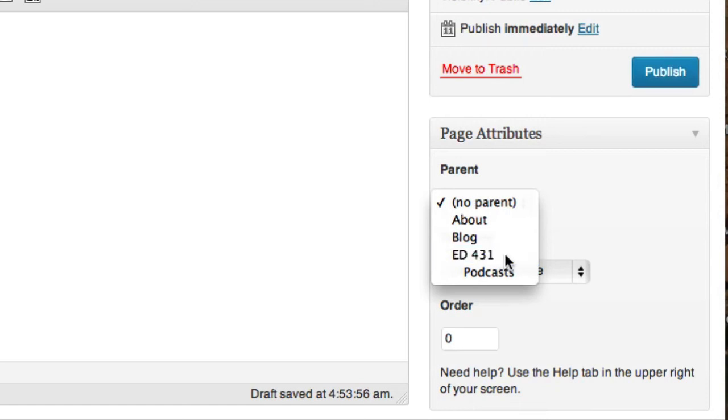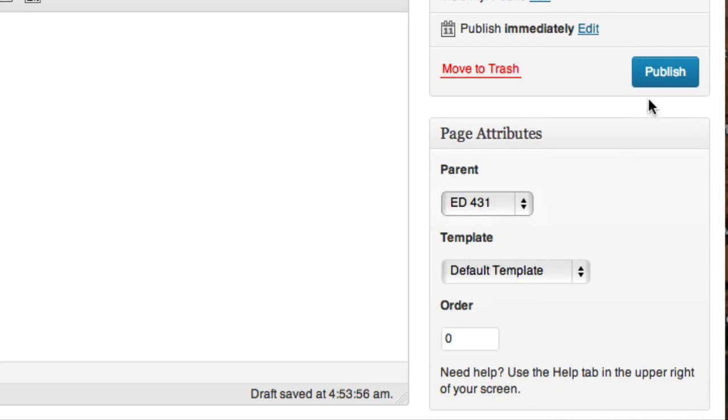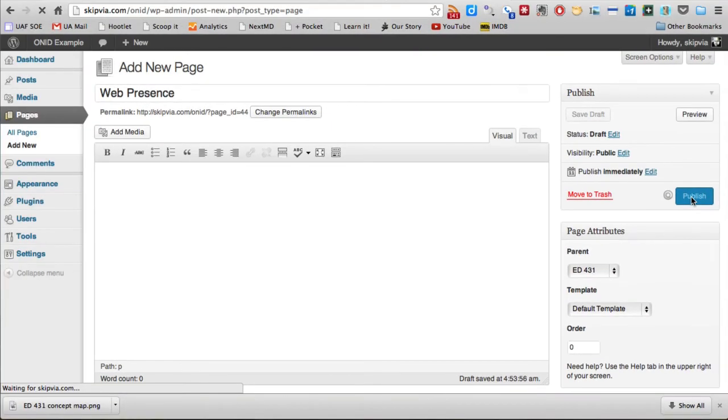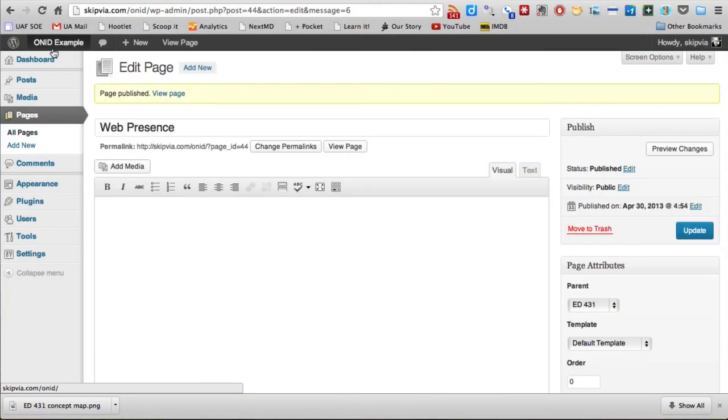If we select Ed431, click Publish, and go to View the Site.